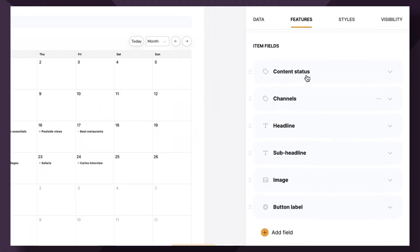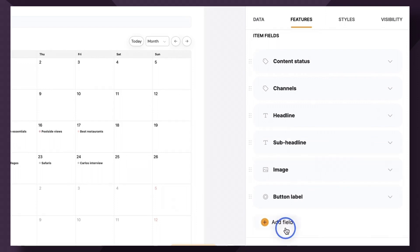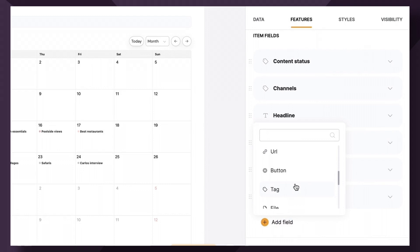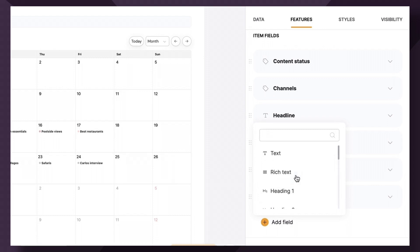Next up we have item fields. Here you can add any number of item fields that will be shown inside the event popup when the user clicks on the event. The following field types are available. You have text, rich text, all three headings, email, URL. You can use a button, tag, file, video, audio, image, rating, or divider. So basically all of the similar options that are available to you in the list block, the table block, or list details.